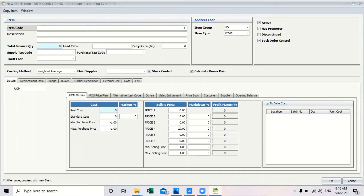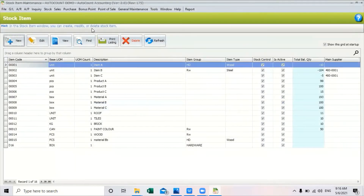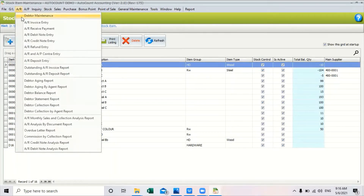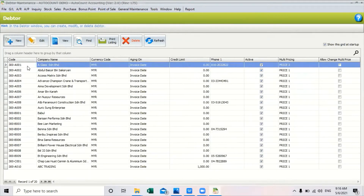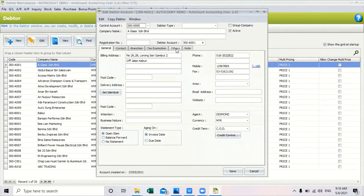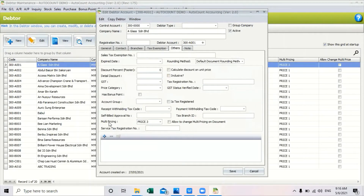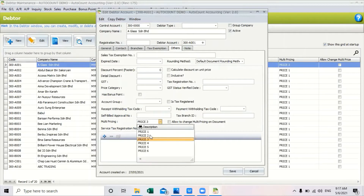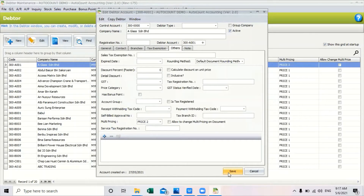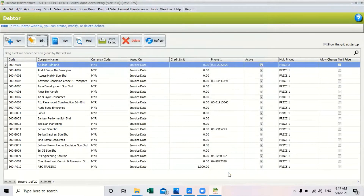Here you can maintain your price, and once you have maintained your price you can click save. To assign the price according to your customer, go to debtor maintenance, select your debtor, click edit, go to the other tab and add multi-pricing. You can select the price level, then save. Next time you issue a billing to this particular debtor, the price will reflect based on the multi-pricing you selected. That is how you maintain and assign the six level selling price.